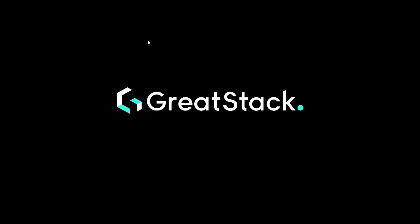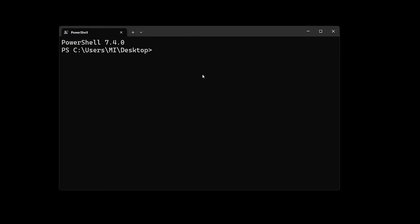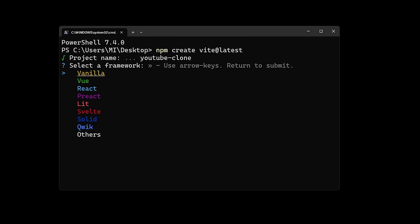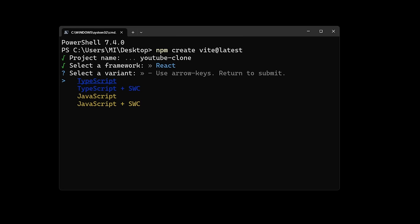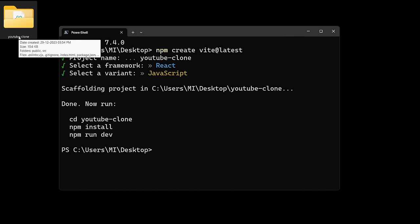Let's come to the desktop screen. Here we will create the React project by opening the terminal — right-click and open in terminal. In this terminal we will type `npm create vite@latest`. After that we provide the project name 'youtube-clone', select the framework React, then select JavaScript. The project folder has been created.